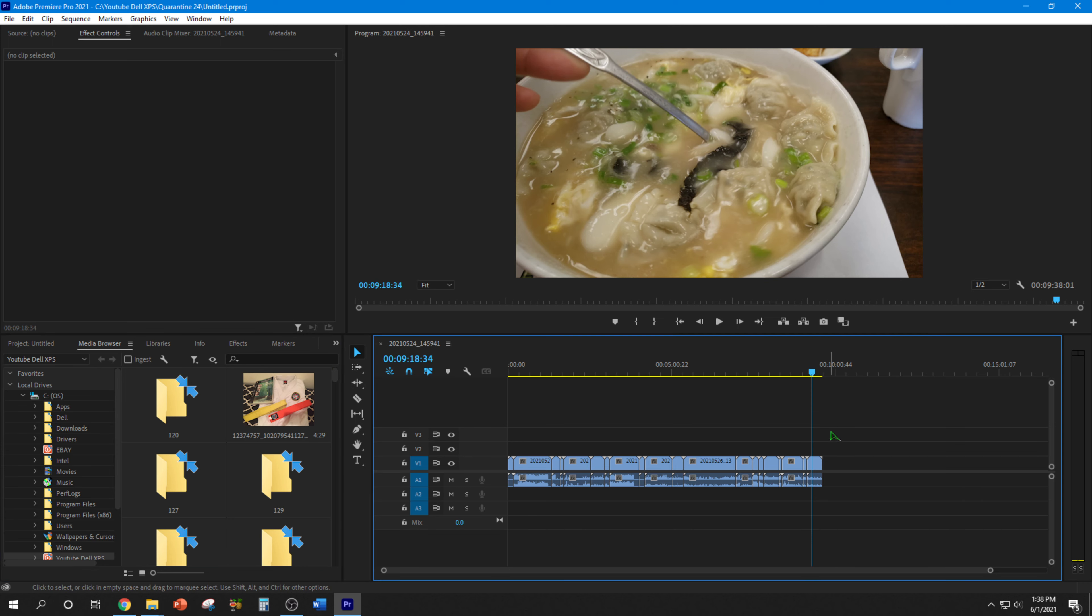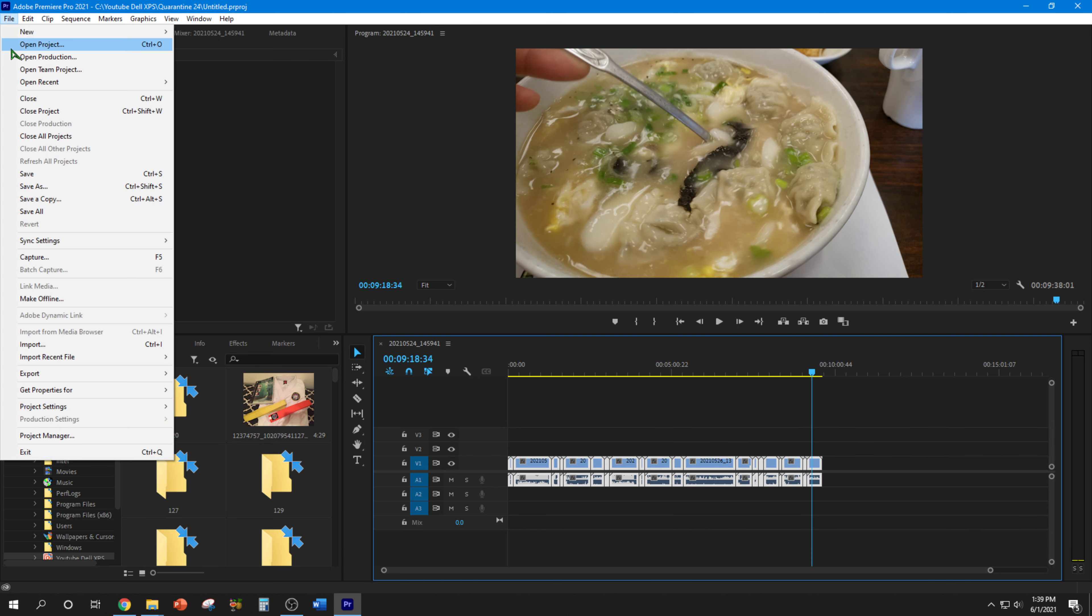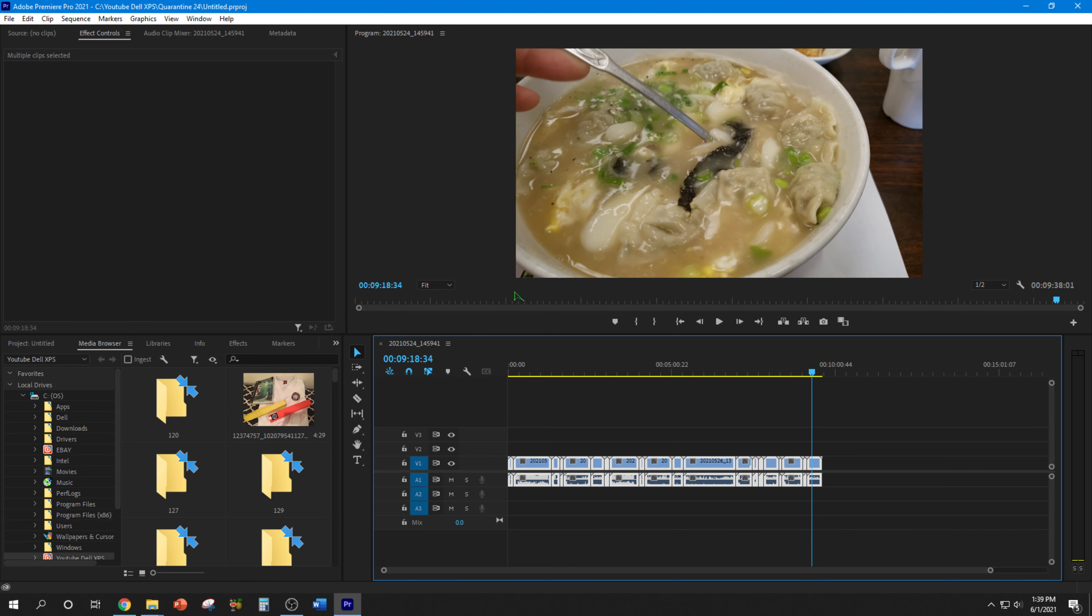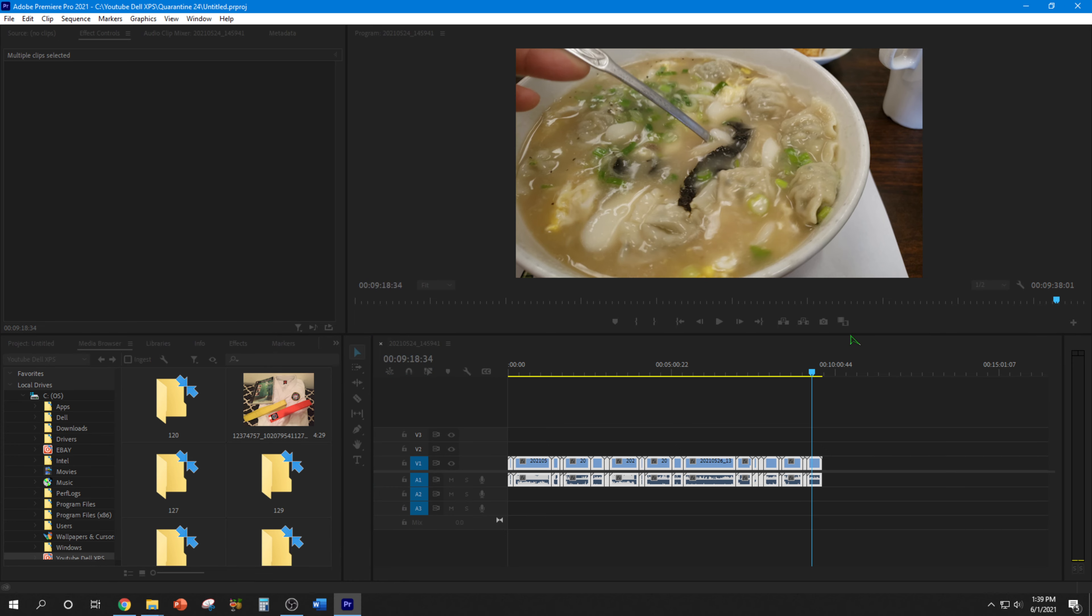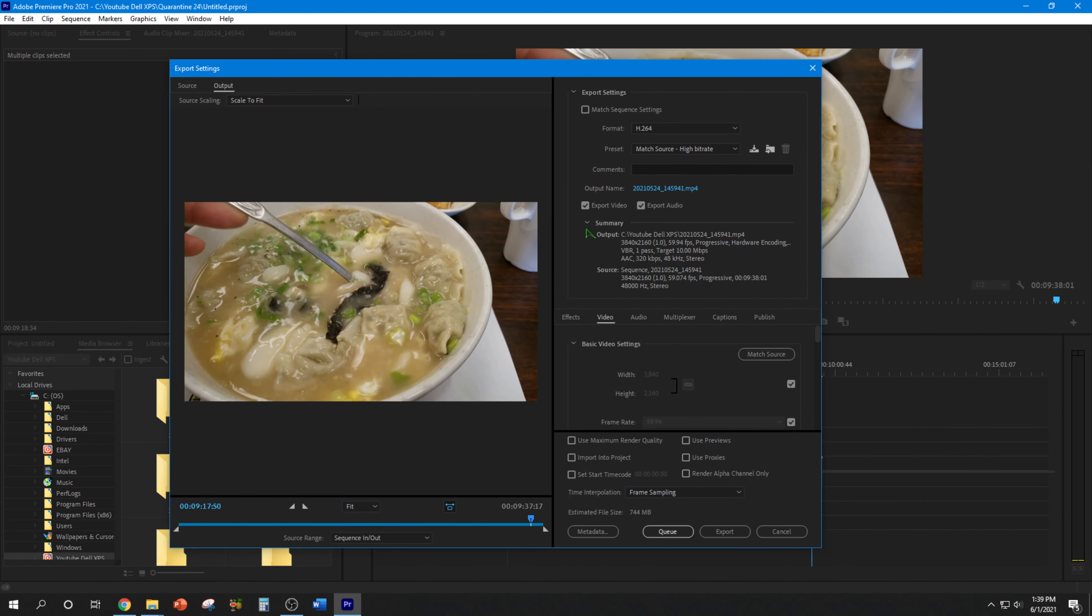So what you want to do is highlight everything in the timeline, select that. Now you're going to go and try export. God, I hope this works. Hey, what do you know? It did pop up.